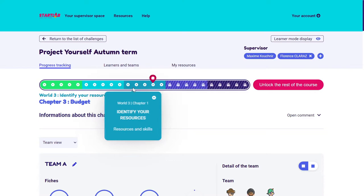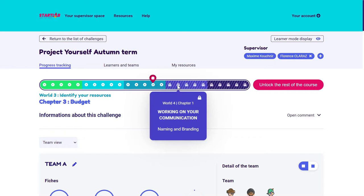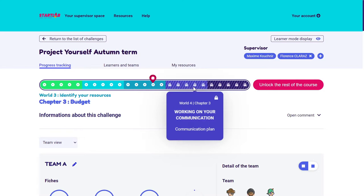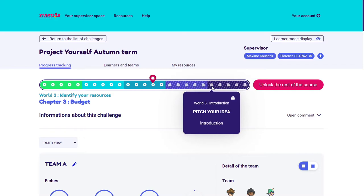Learners can therefore plan a budget and maybe realize a prototype for their project. World Four is the world of creativity and communication — often the most preferred world. Teams confirm the name for their project, design a logo, and can create communication around their project like a flyer, an ad, or even a social account. And finally, in World Five, teams prepare a formal presentation and a pitch, which can be done as a video or as a pitching ceremony.